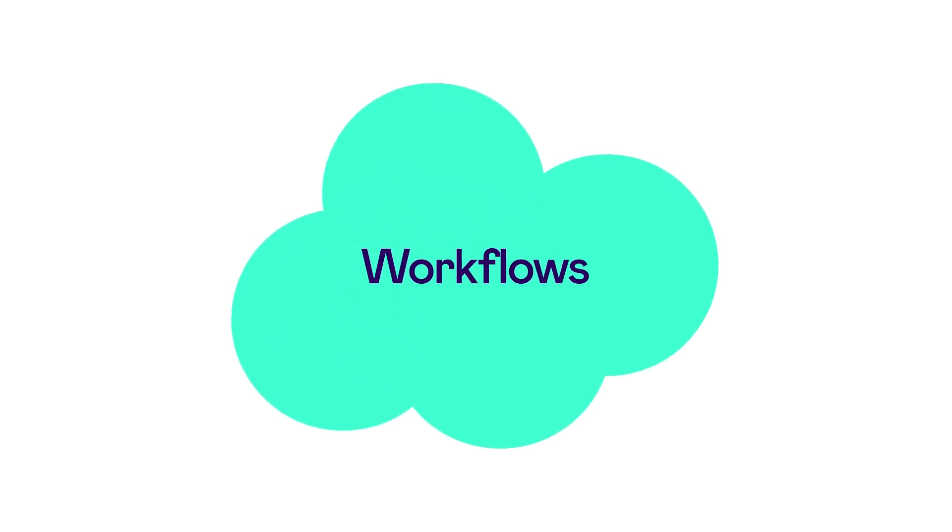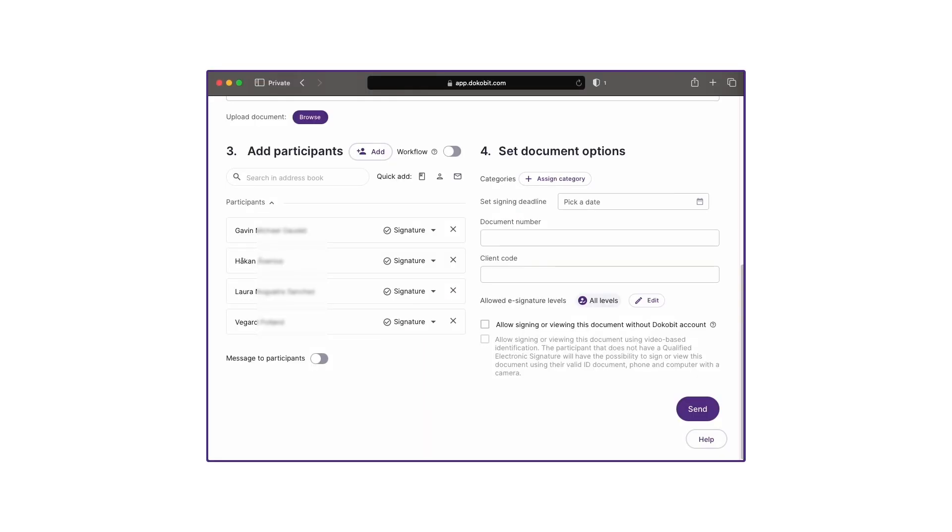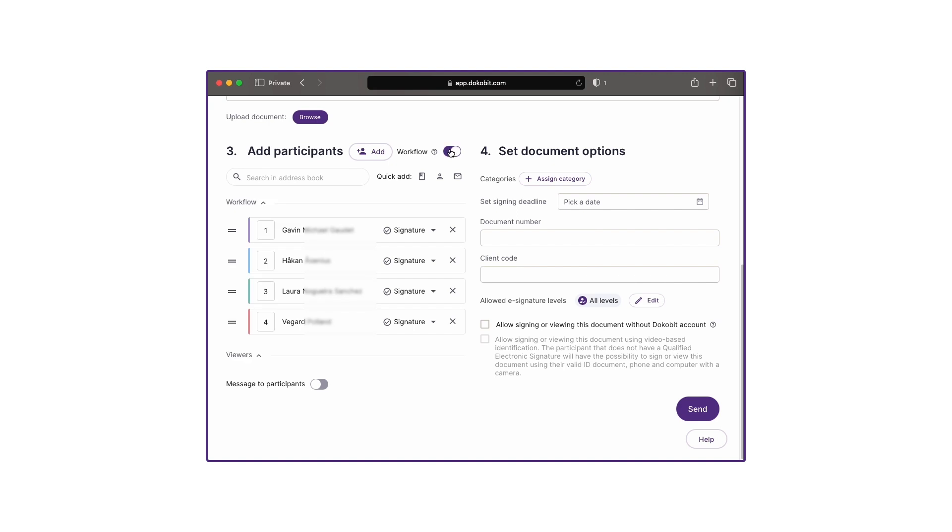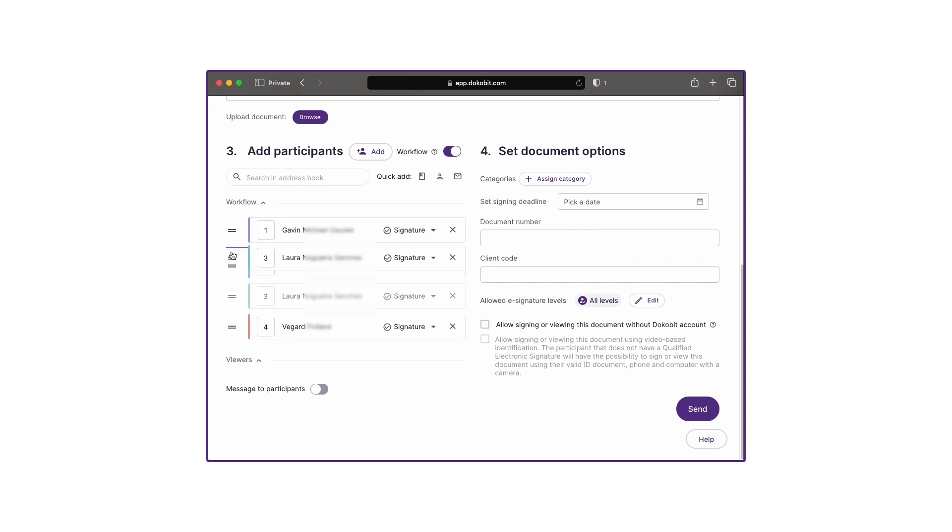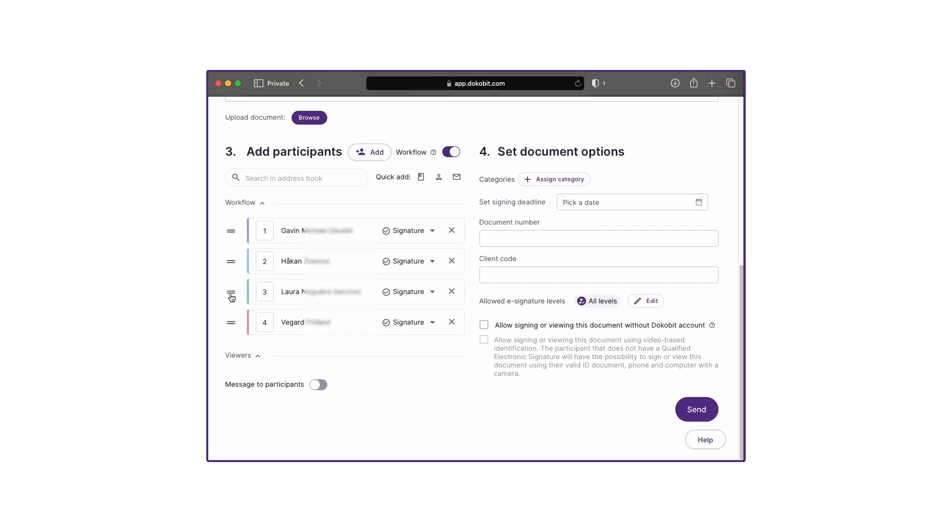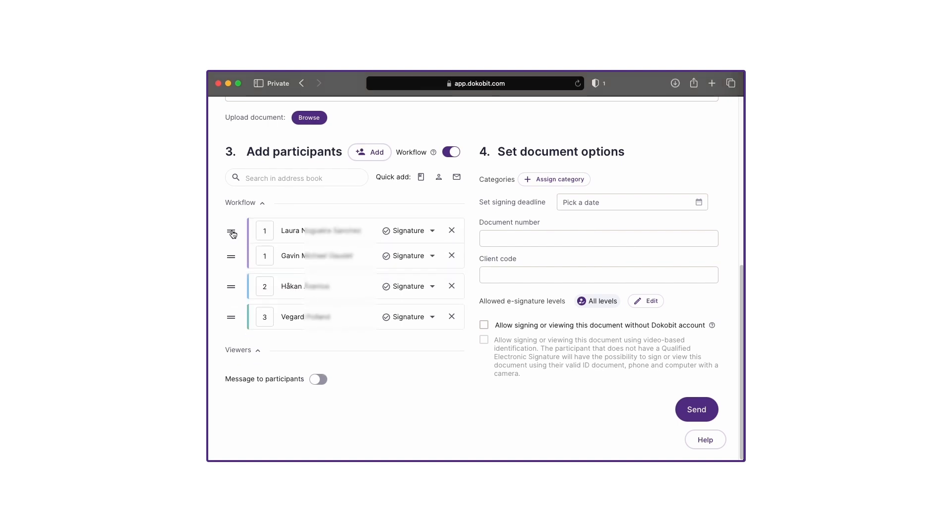Another feature is allowing signing workflows. For any document with multiple signers, you can choose to have everyone sign in any order. Or you can enable a workflow and order who needs to sign first, second and so forth. You can also choose to have some of the signers sign in parallel.